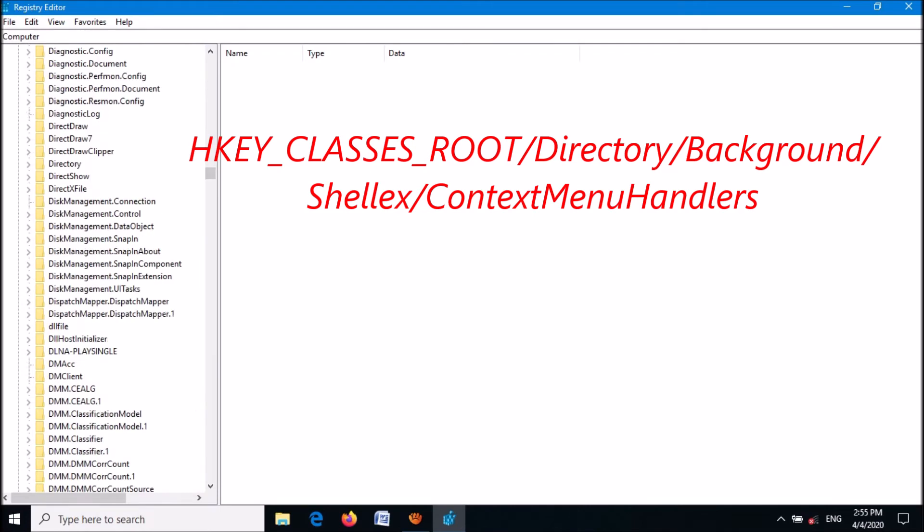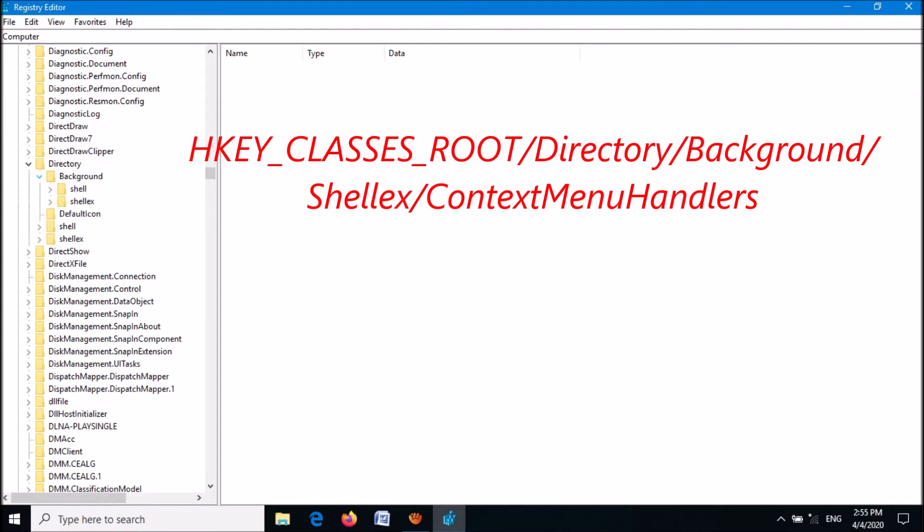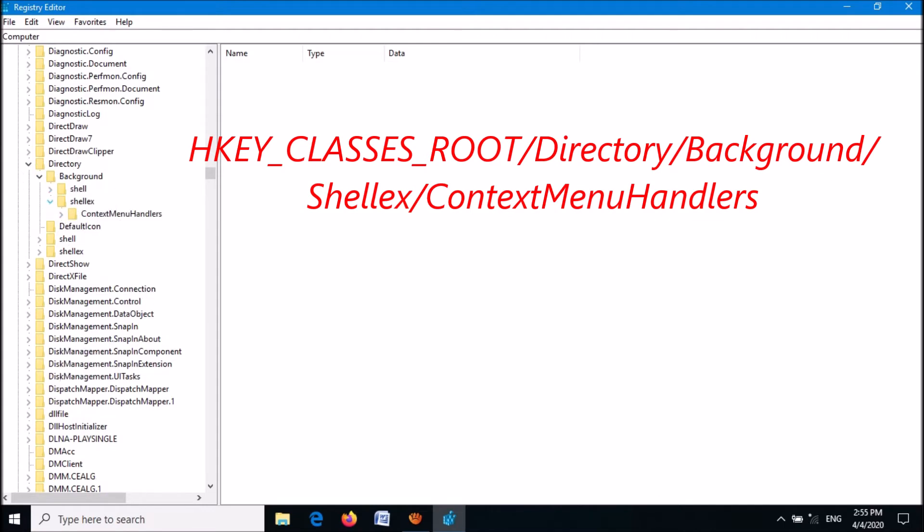Expand it, then expand 'Background', and from there expand 'ShellEx'.